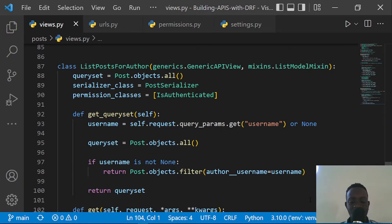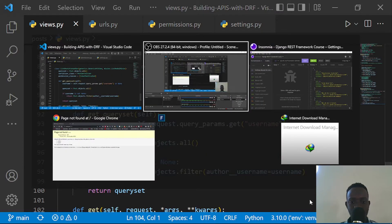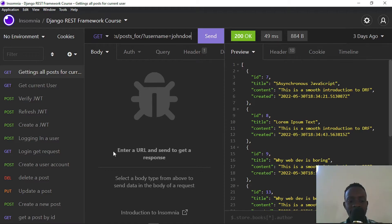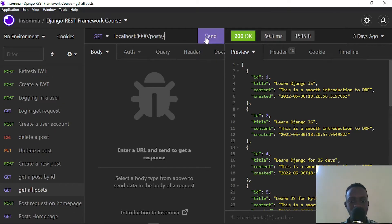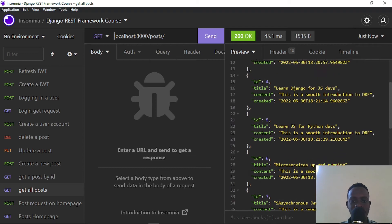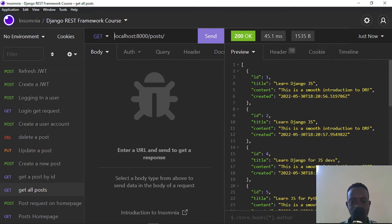Hi everyone, and welcome to this video. Today we're going to be looking at pagination and how it can help us organize our long lists of posts into pages, allowing users to return a specific page. I'm going to go to our API and use Insomnia as our testing tool. When we request all posts, we get a long list, and if we created a hundred records, that list would be huge. With pagination, we can return only a specific number of posts per page.